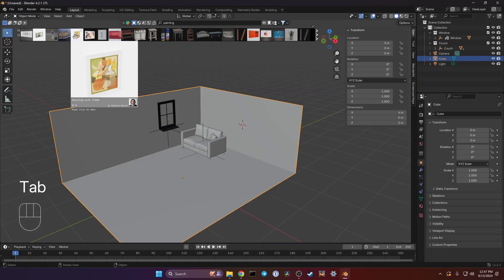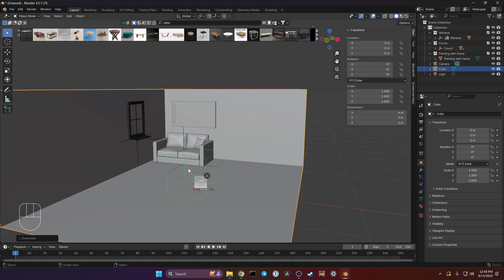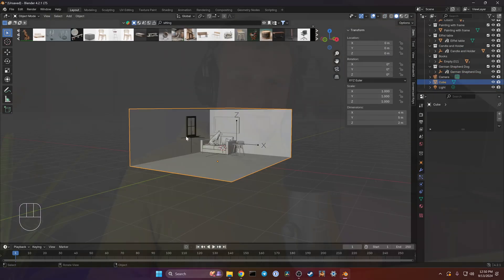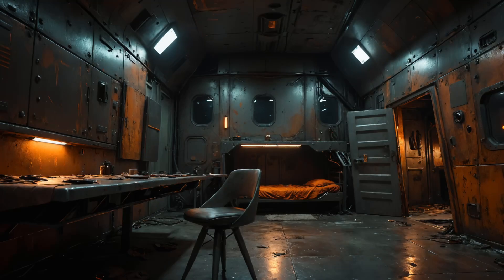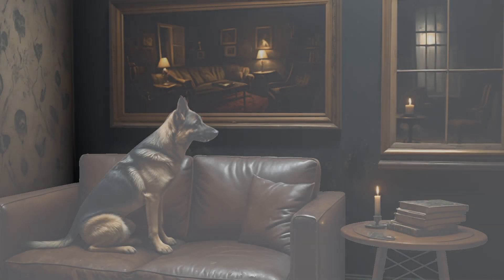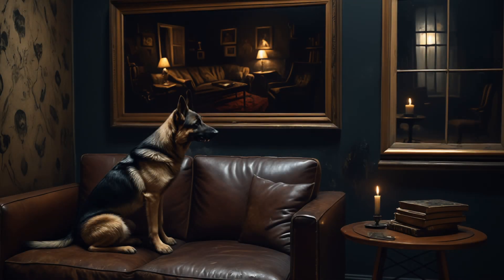You can if you use something like Blender. I'm here to teach you some fundamentals of the free software Blender that you can then use to create depth ControlNets for your AI images, much like these. Here are some examples I've created in the past for different projects, and here's what we'll be creating today together.